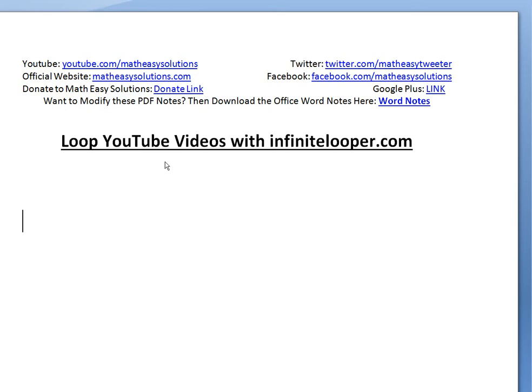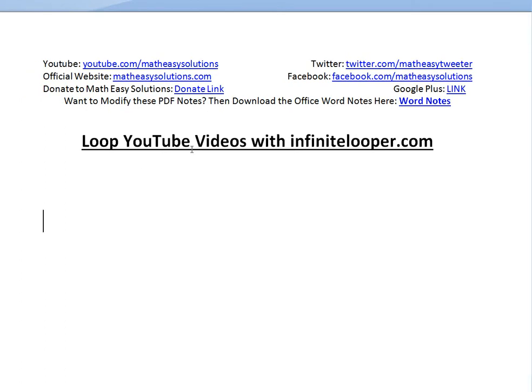Hi, it's Tom from Math Easy Solutions. This is a quick random video on how to loop YouTube videos with infinitelooper.com. I use this website.